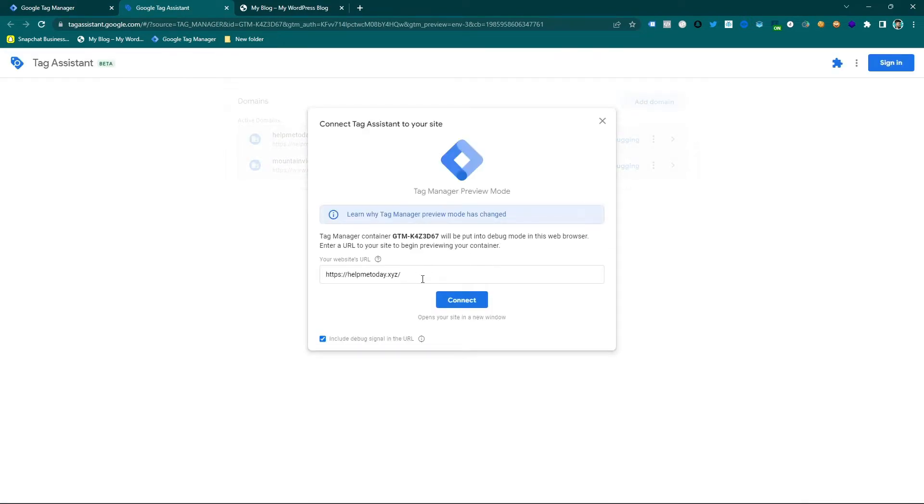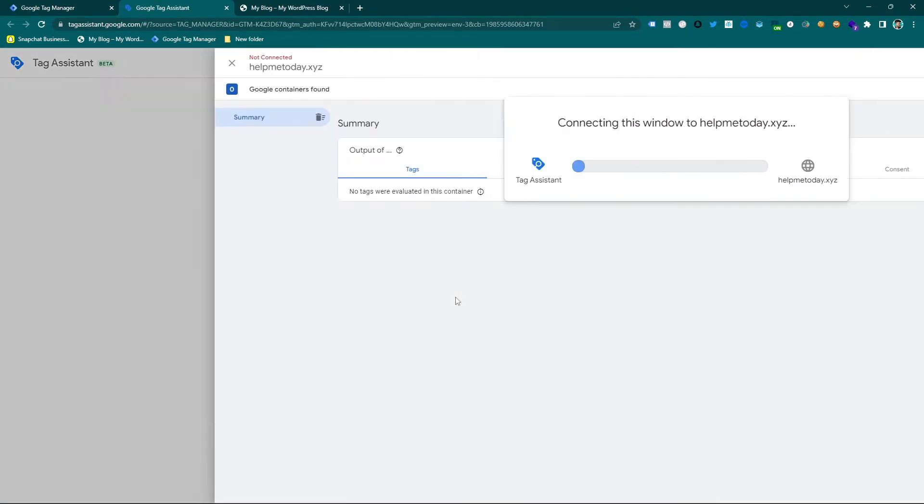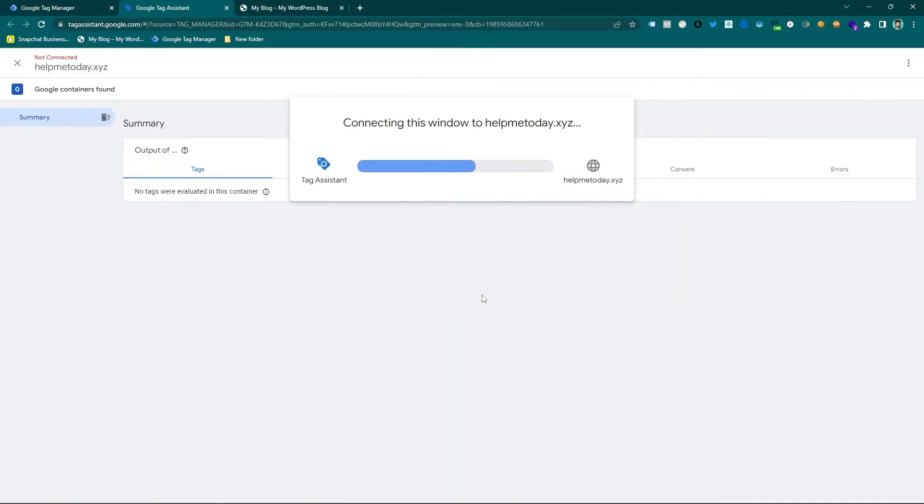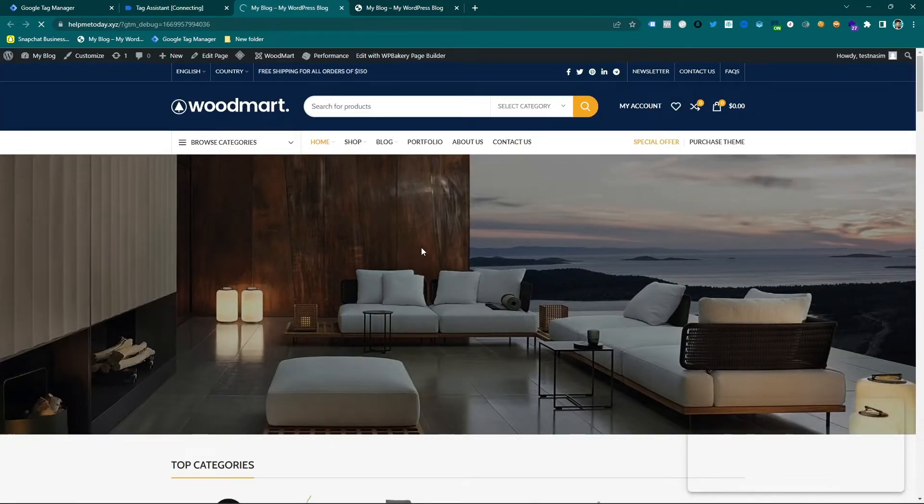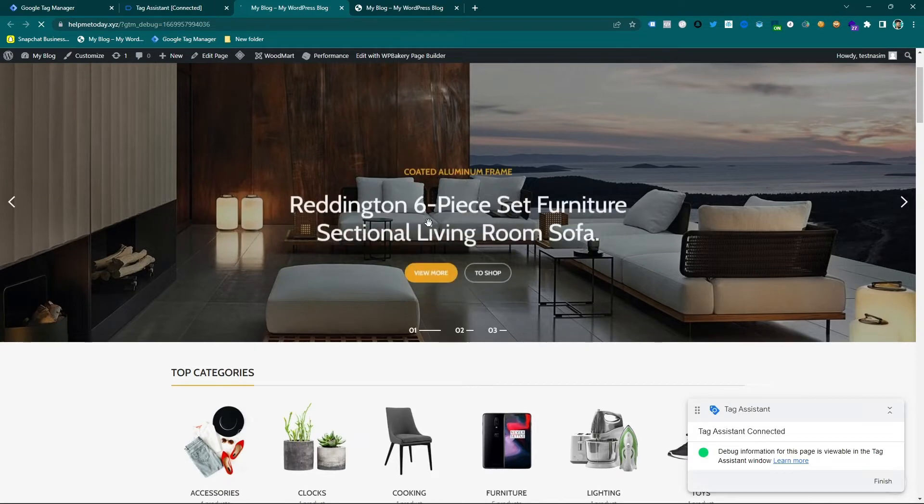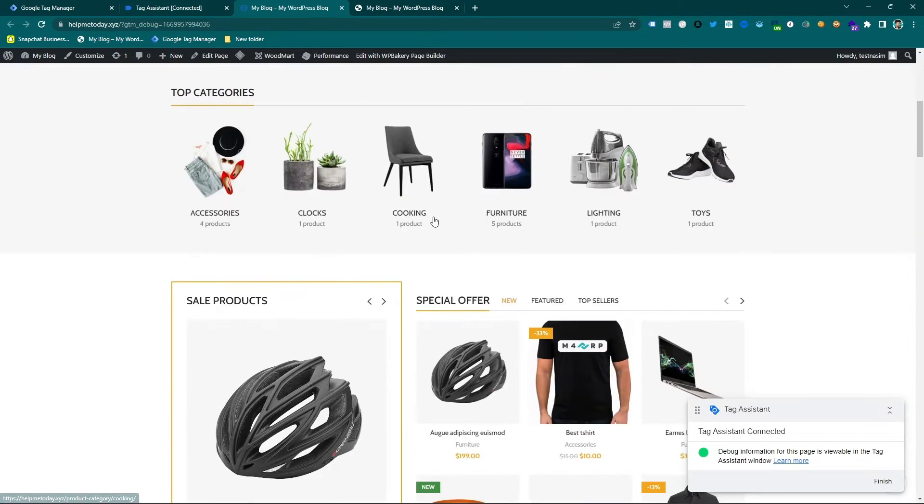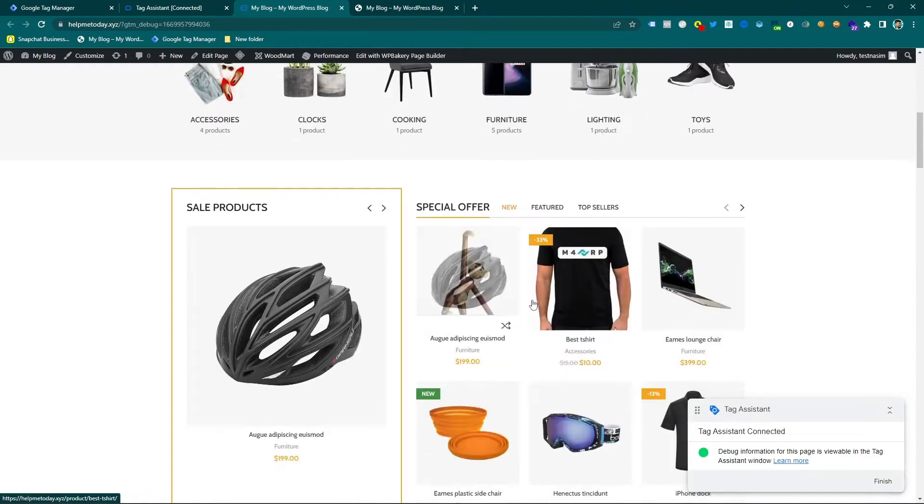So I need the tag, so that's why I am going to preview mode and connect with my website and make sure you have to connect it to track any website with GTM.